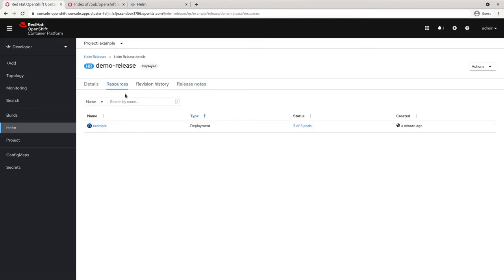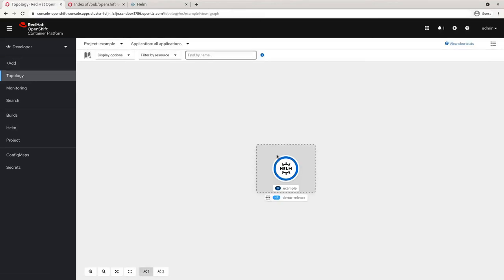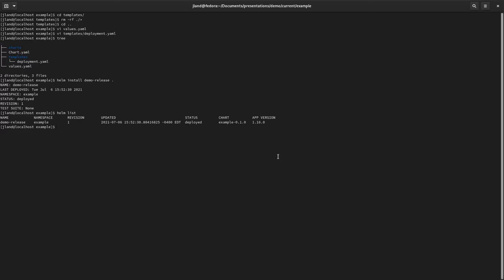The Resources tab is extremely useful. Right now we've only got a single deployment associated with our Helm release, so not super useful yet, but as you get 10, 20, or more Kubernetes objects associated with your release, this can be really helpful for finding those objects and understanding a chart if you're using someone else's. You're probably thinking: I could have just done an `oc apply` against this YAML file and ended up with the same thing. So now let's go ahead and add some templating to our chart.